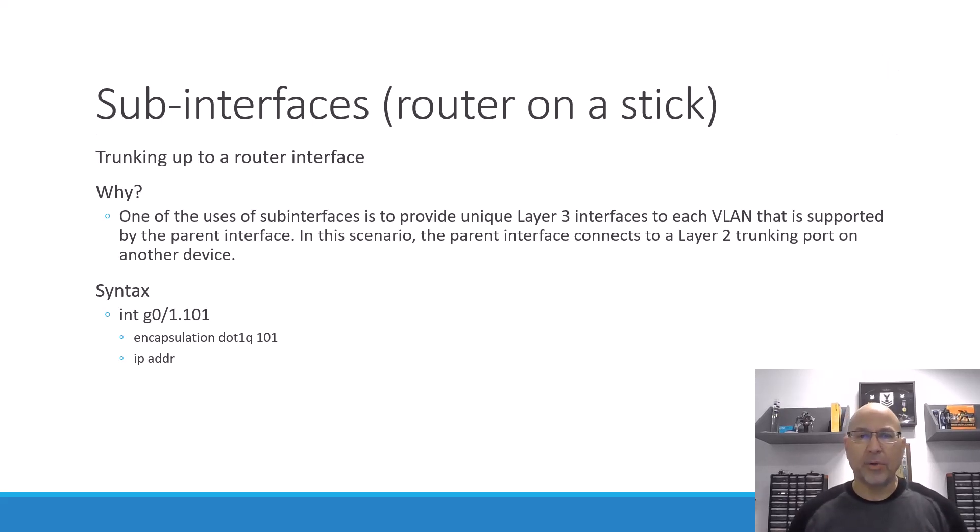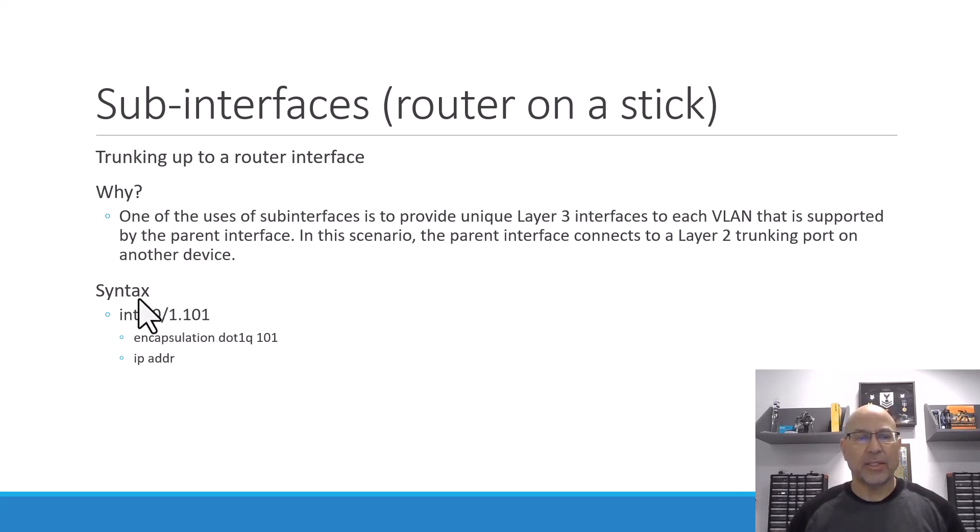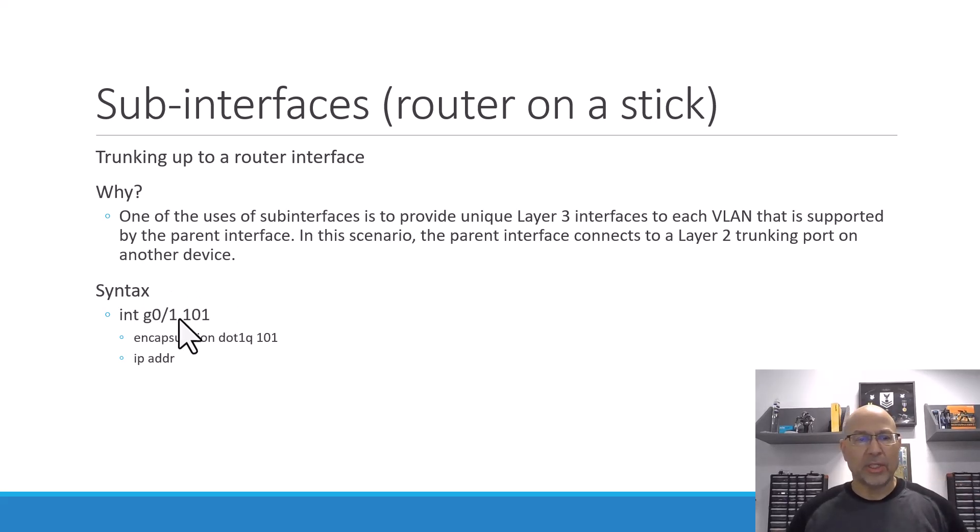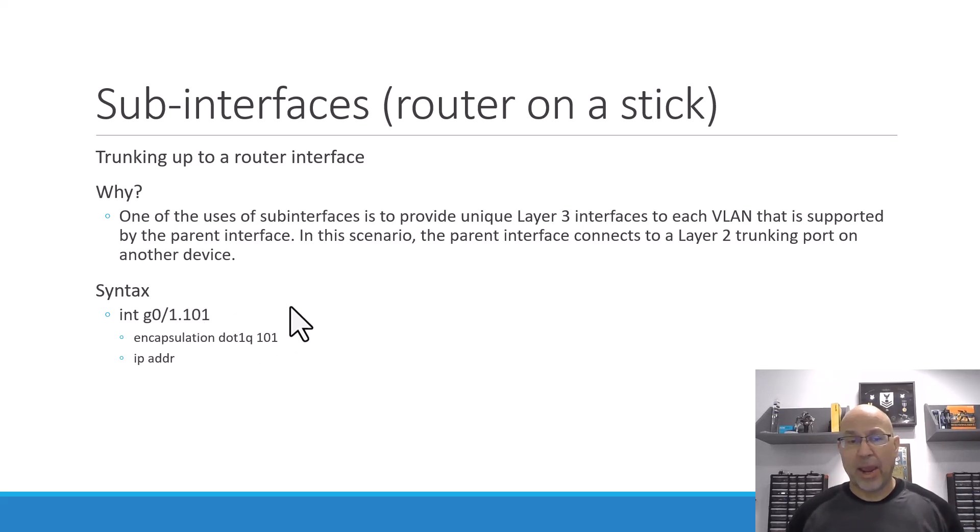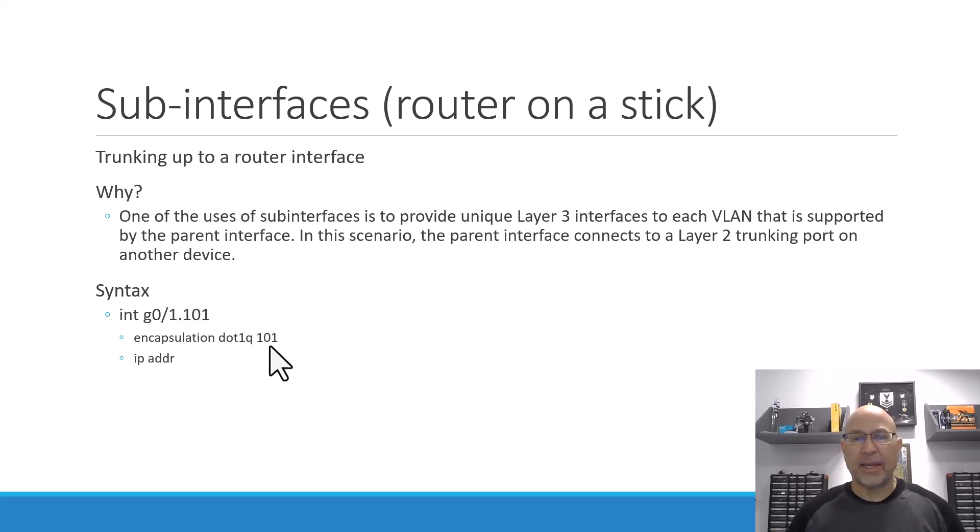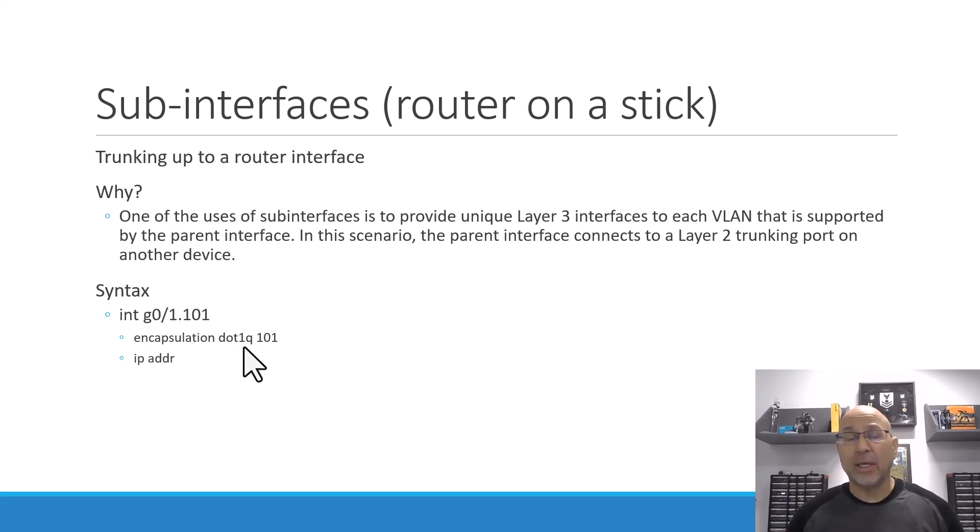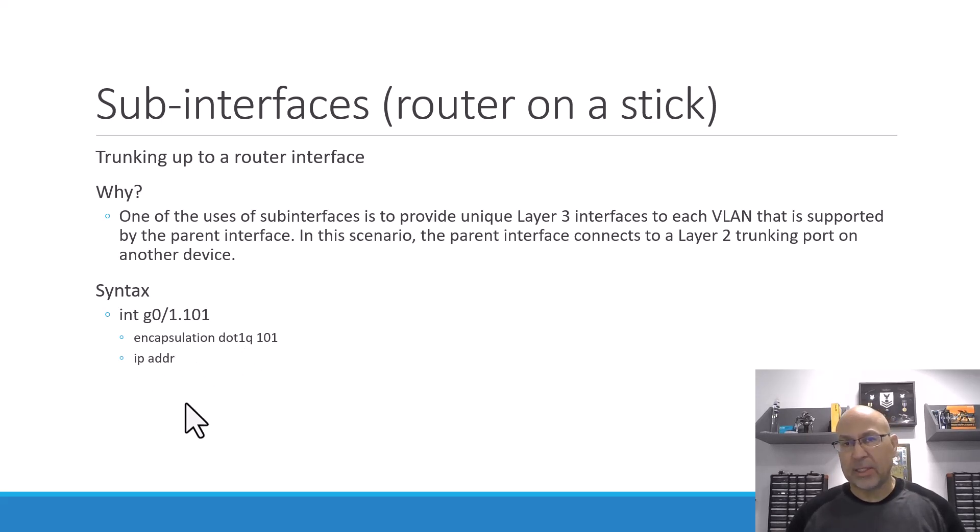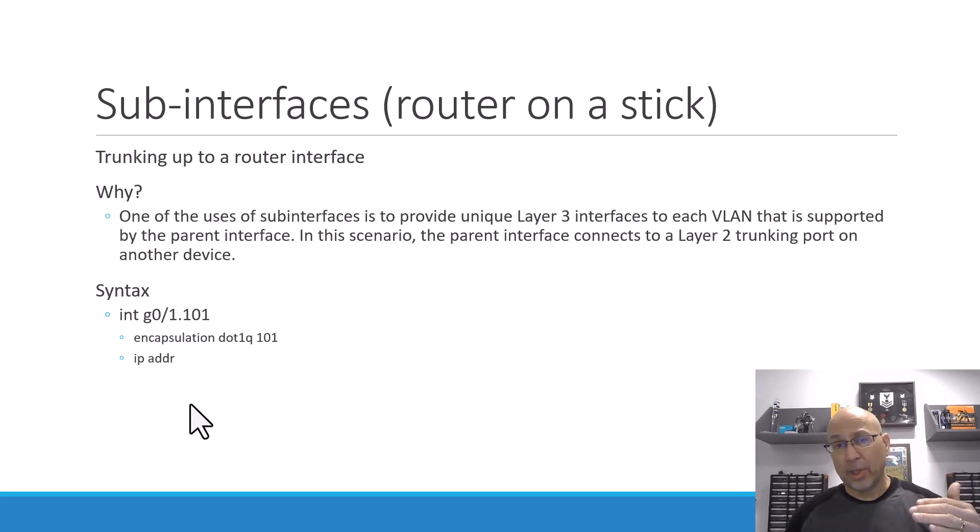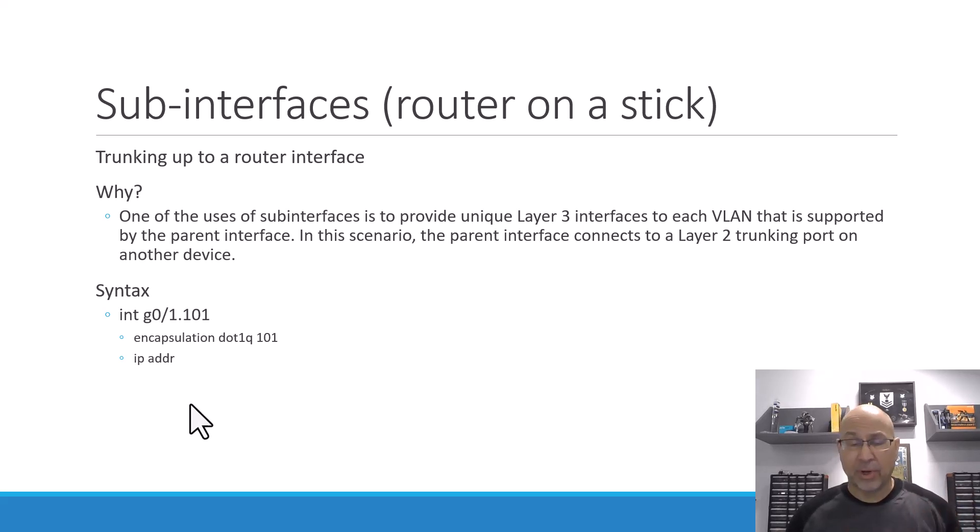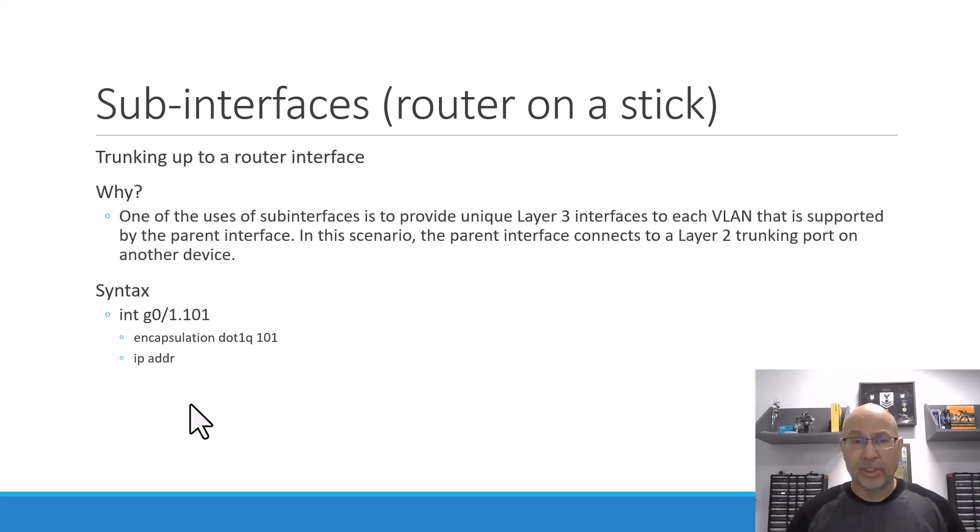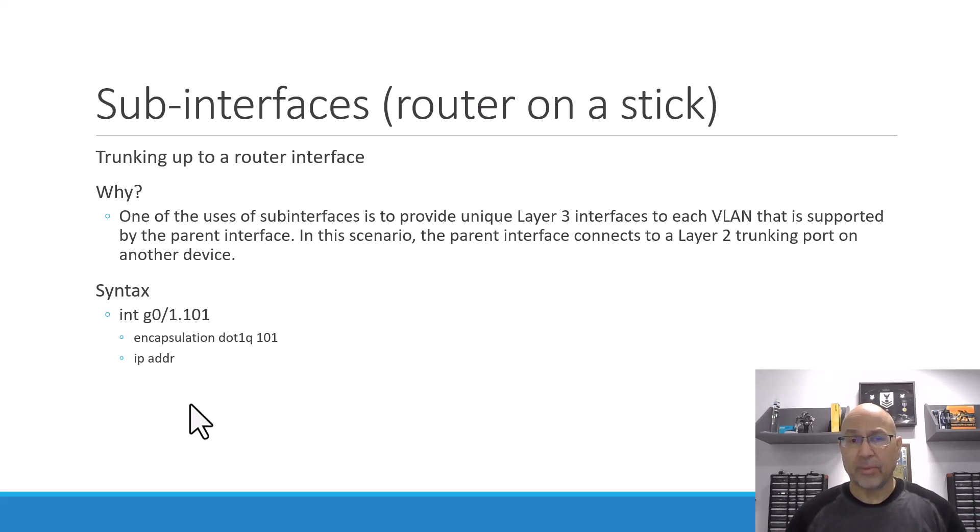I've included the syntax on the bottom here, so you go to the interface, but you'll notice that instead of just saying the physical interface itself, we're going to use the dot notation and then some value here. The good engineering practice is to tie this value to whatever your VLAN ID is. So we're going to have an encapsulation statement here, .1Q, IEEE .1Q, and then the VLAN itself. And then you'll give that sub-interface an IP address. This means that the global interface or the parent interface does not have an IP address, and you can have multiple IP addresses on the same physical interface, but they're tied to different sub-interfaces.